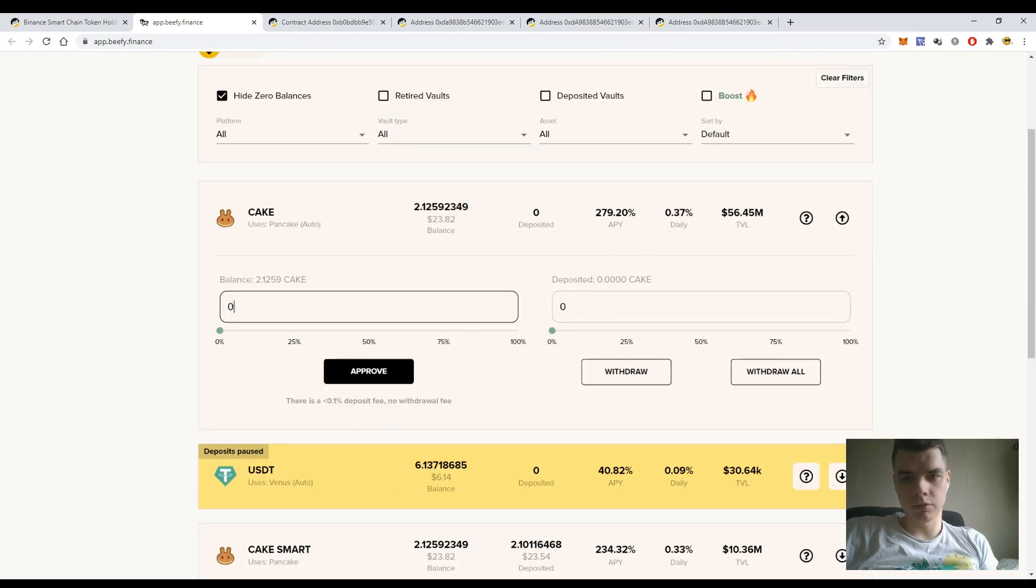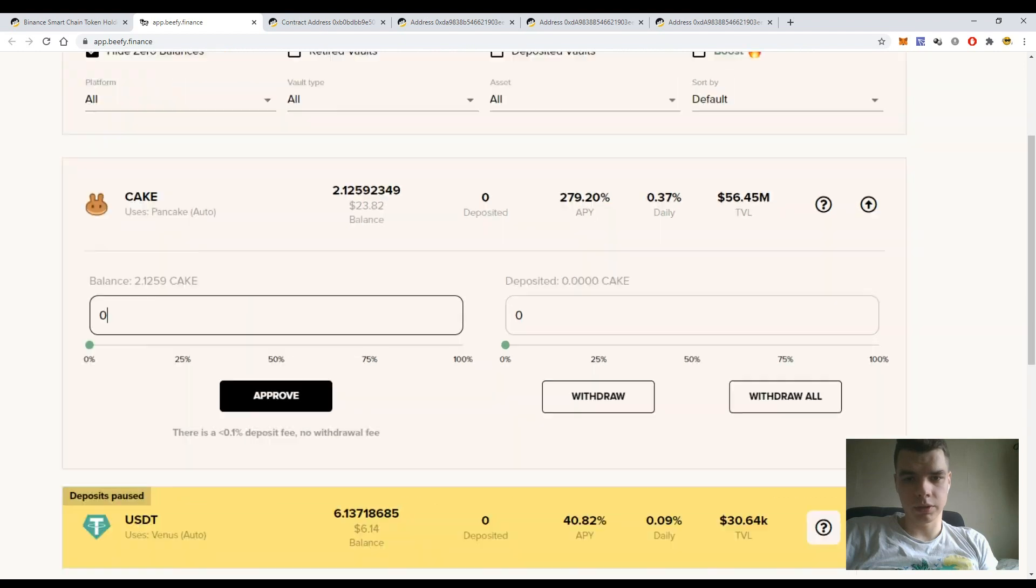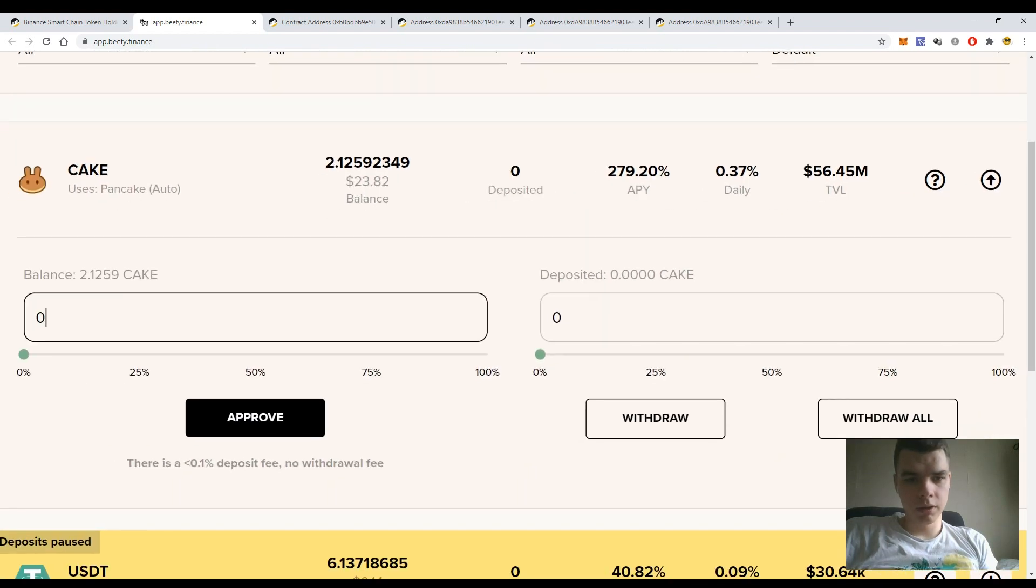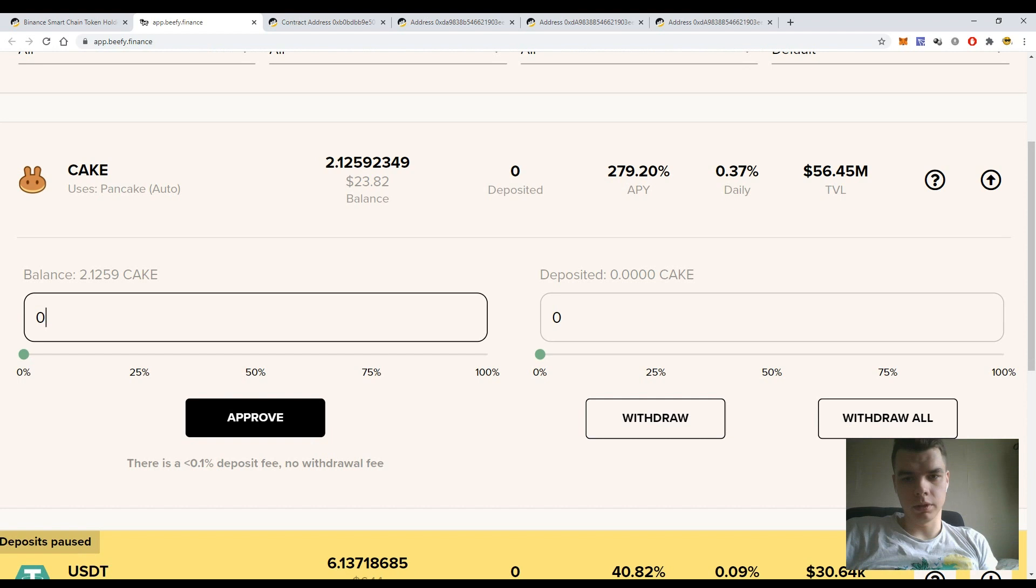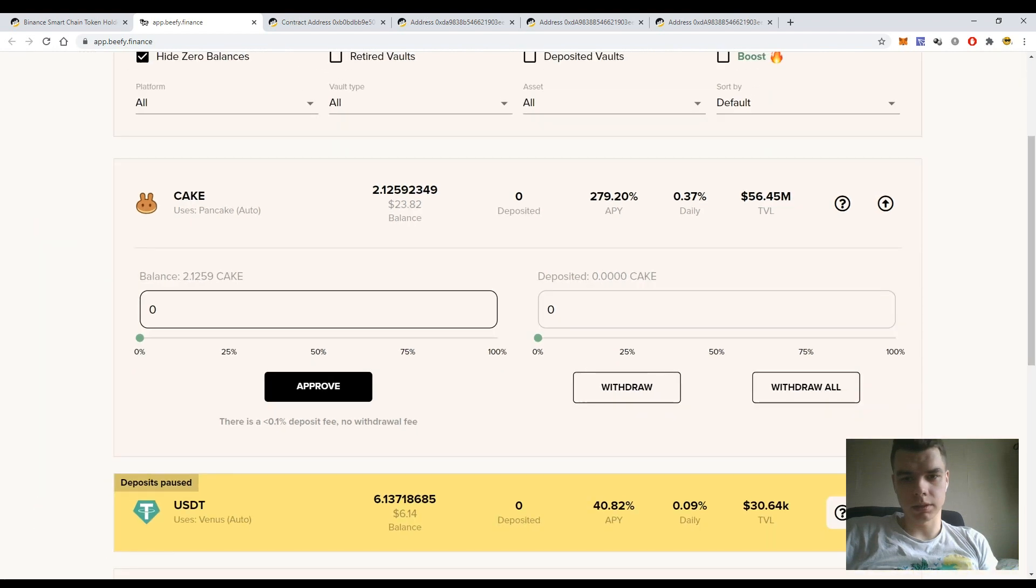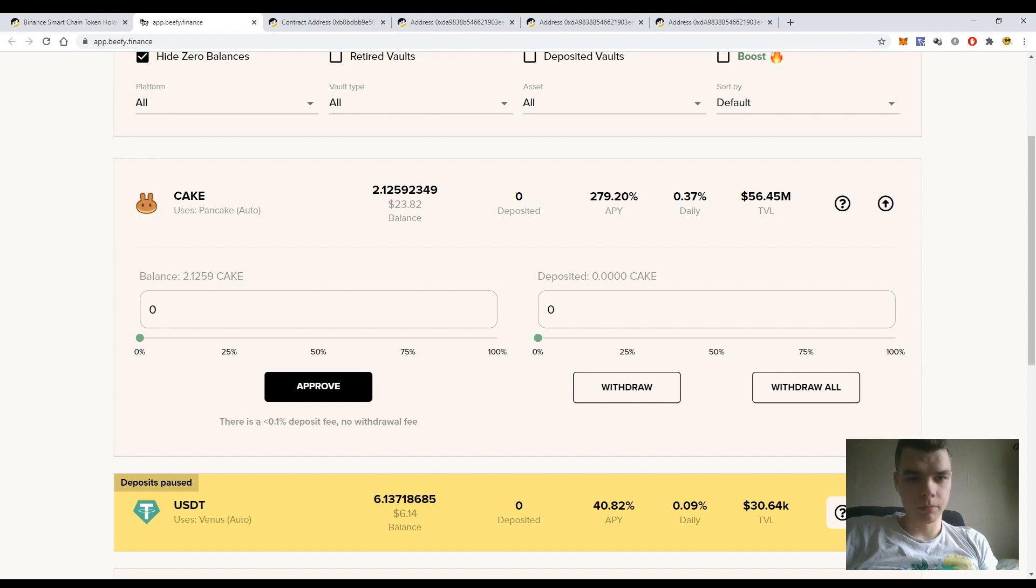Get almost 300% APY and after that hit the button withdraw and withdraw all the CAKE tokens plus your rewards that were deposited to the pool.